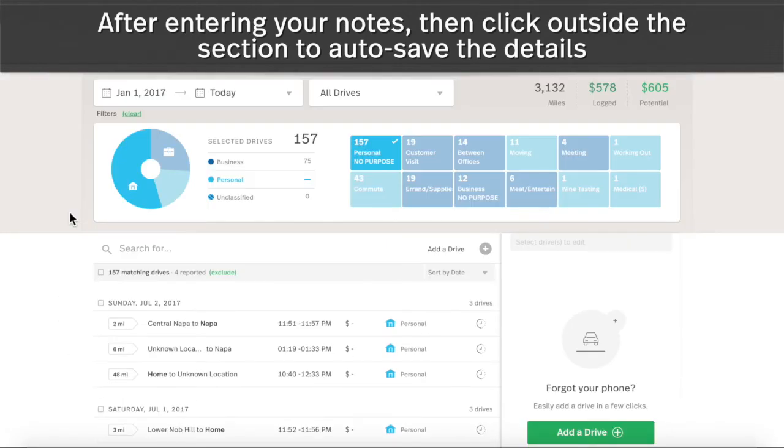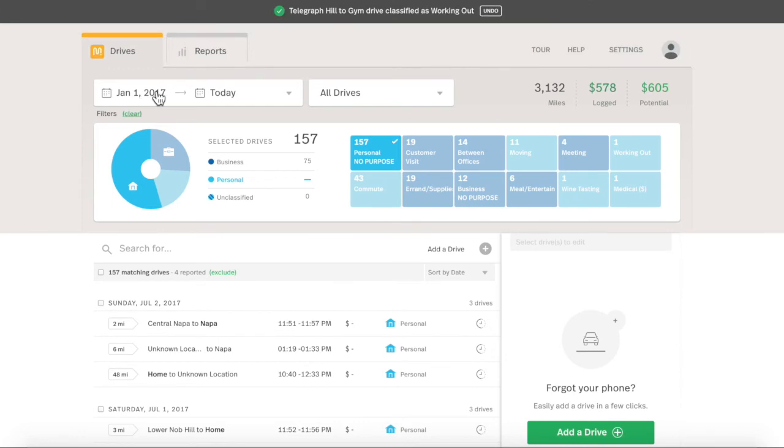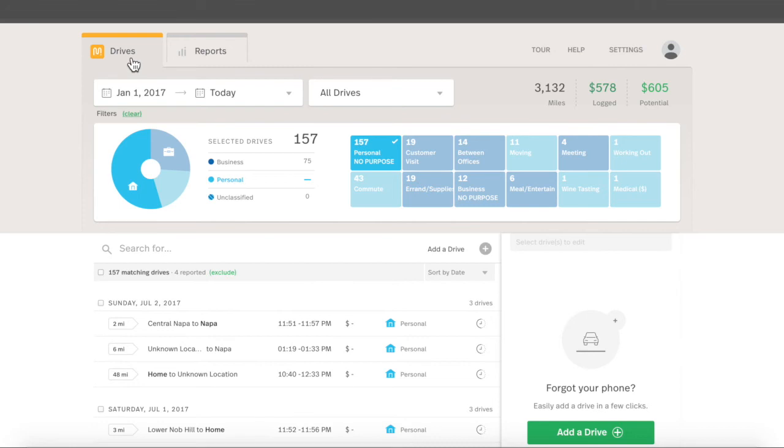Once you've classified all your drives and are satisfied with the level of detail, you can create a report. Those filing taxes using a Schedule C will find the summary at the top of an annual report most useful. You can create very specific reports at the Drives tab, but Quick Report Generation is easiest at the Reports tab.